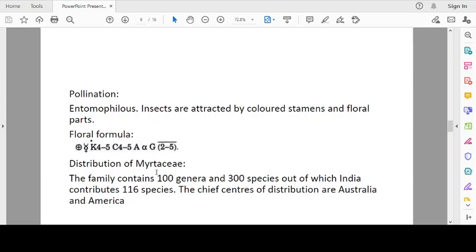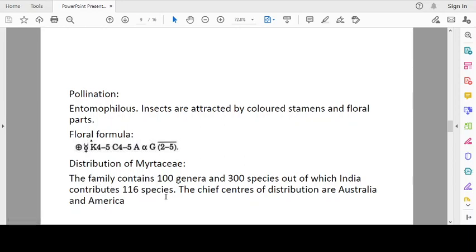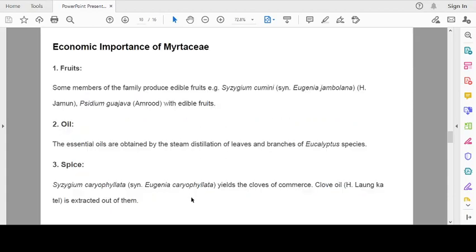Distribution of family: The family contains 100 genera and 3,000 species out of which India contributes 116 species. The chief centers of distribution are Australia and America.